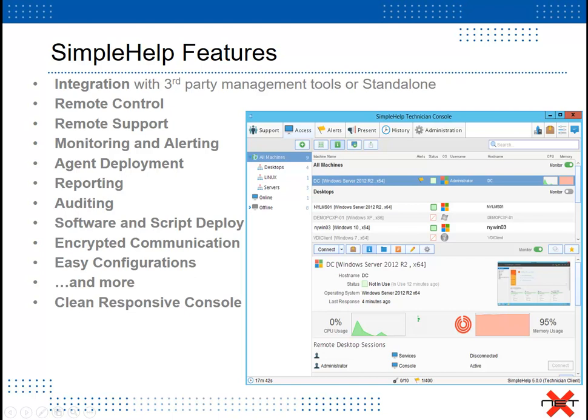Features of SimpleHelp include the ability to integrate with third-party management tools or can be used as a standalone tool.